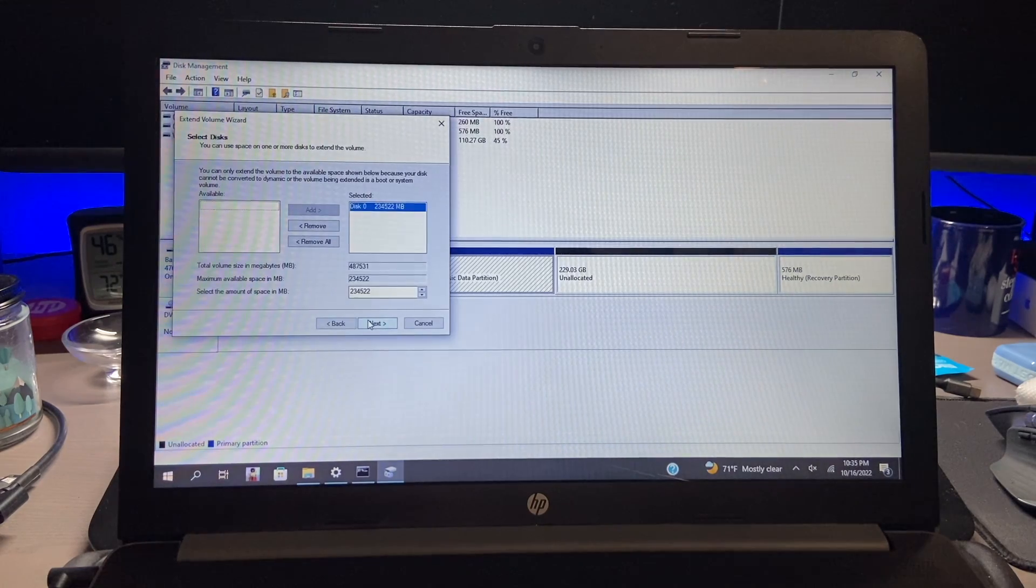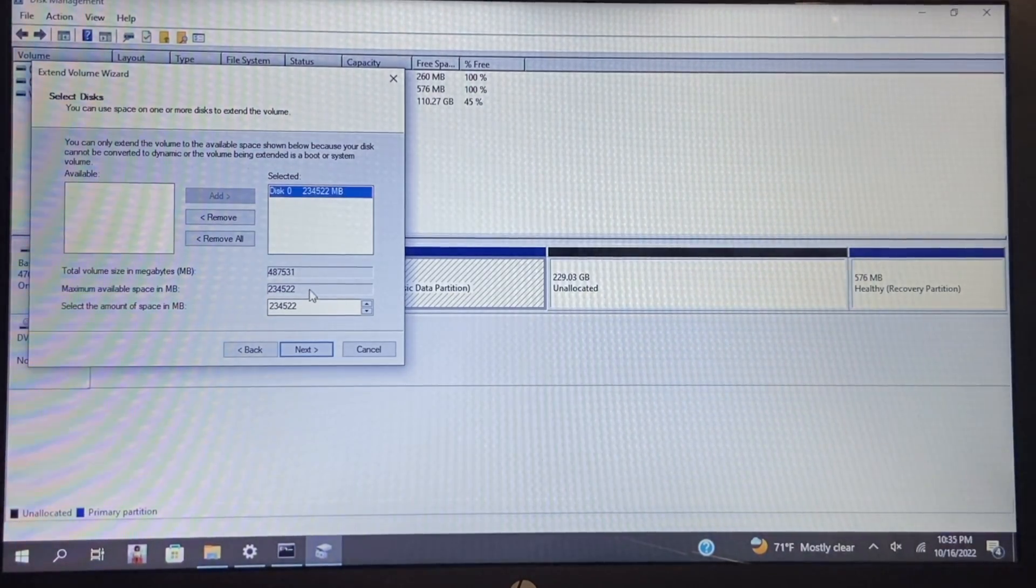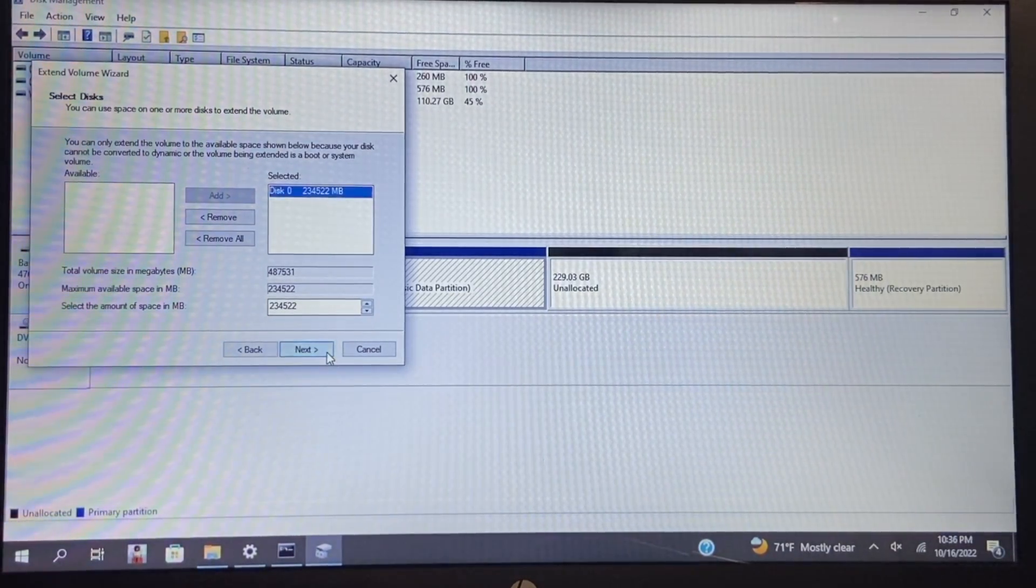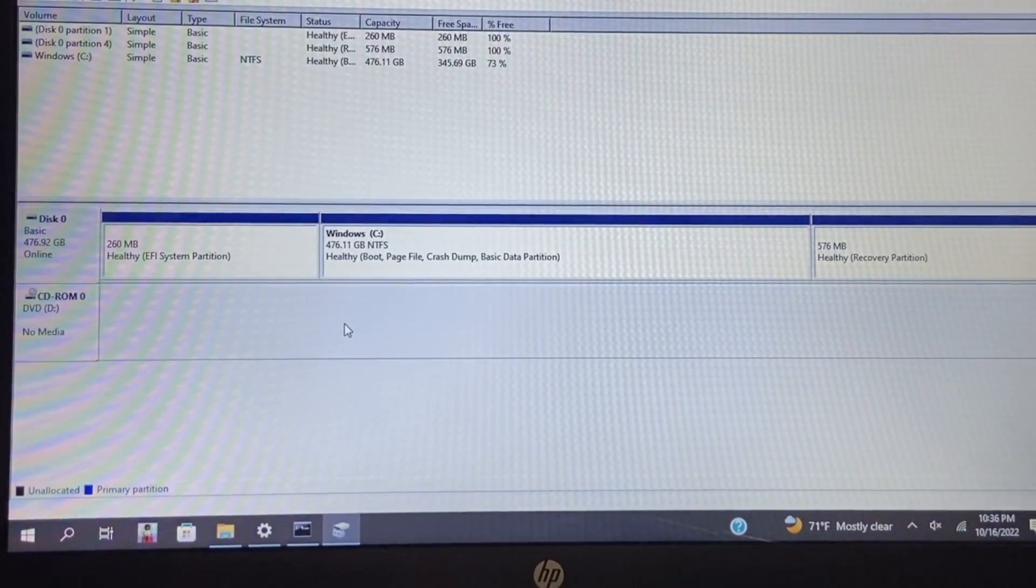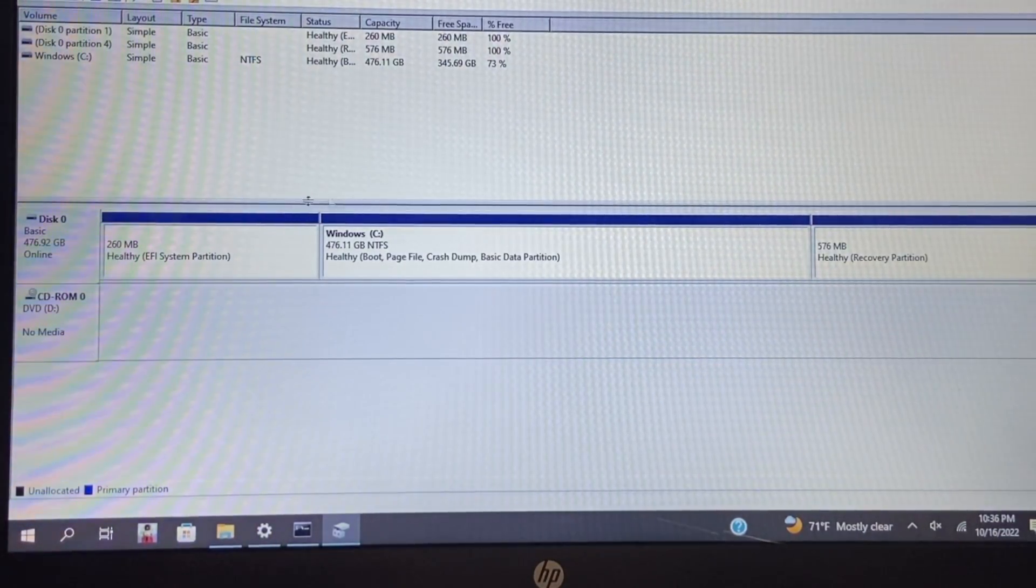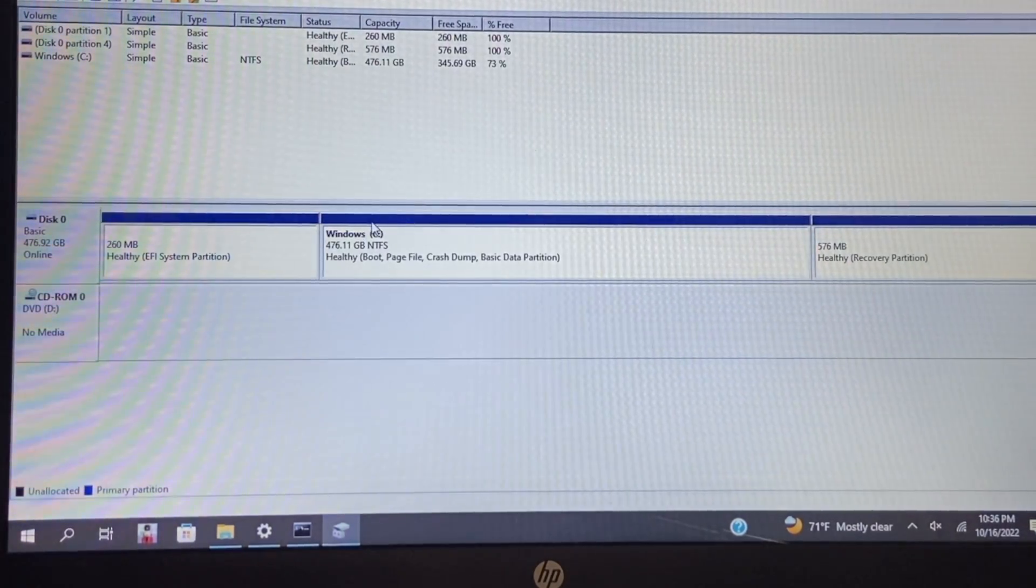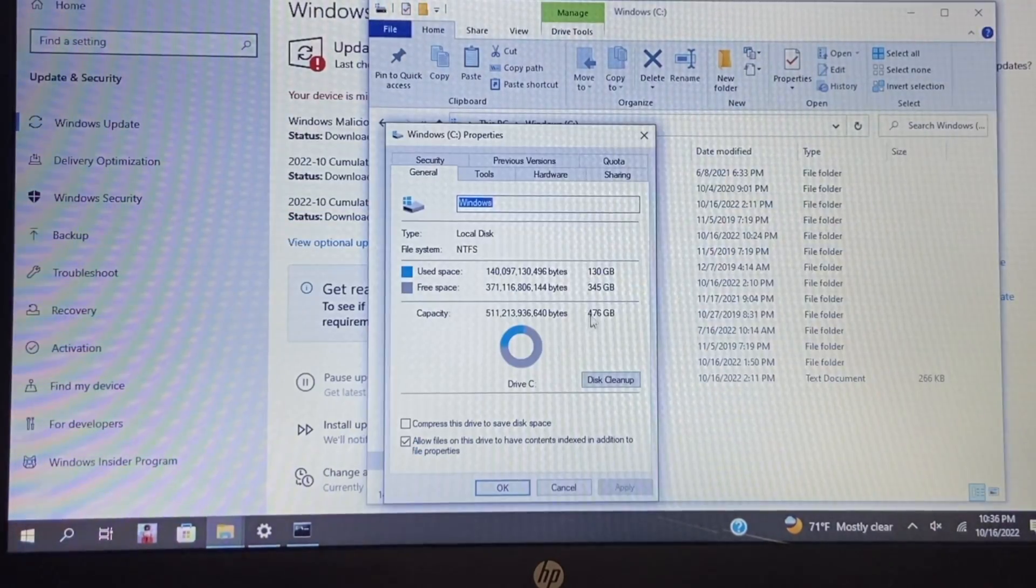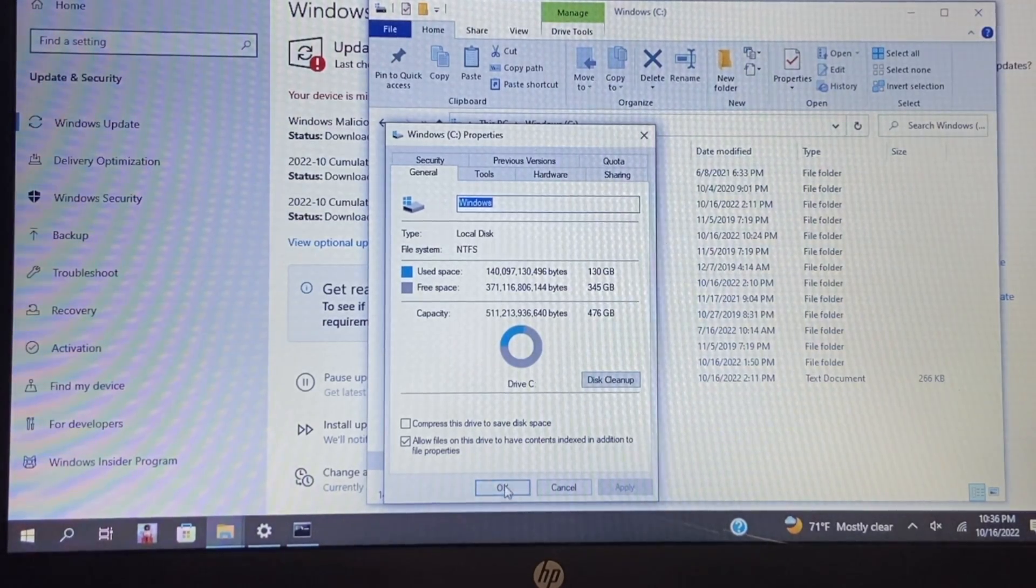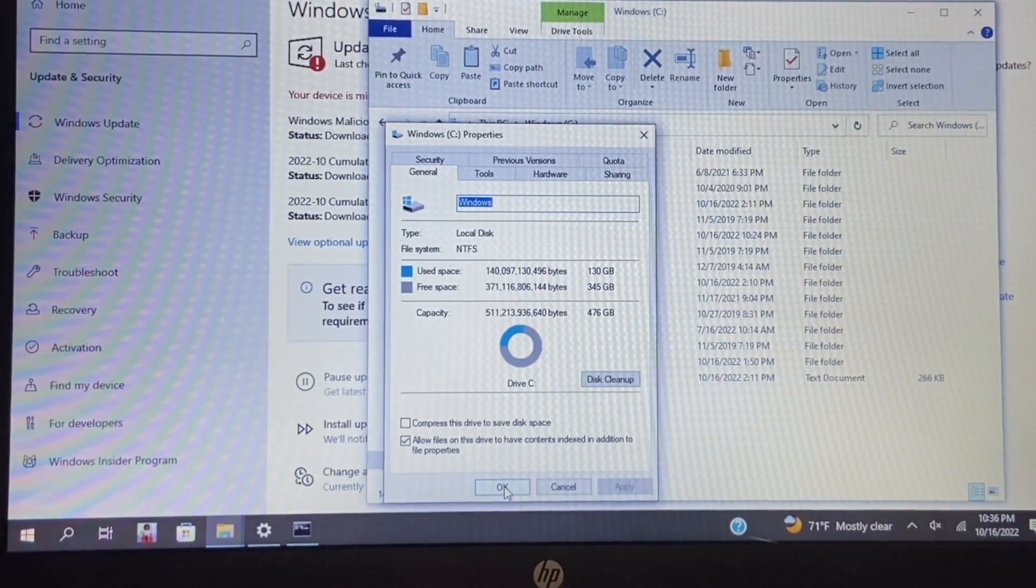So as you can see the extend volume option, we're going to go ahead and click on that and then we're going to go ahead and click next. And then just verify that the maximum space is being offered. Go ahead and click next and then click finish. And once you select it as you can see it's going to take up the entire drive. So now you have 476 gigs of available space. 476 and only 130 is used. So we still have a lot of space with this hard drive.